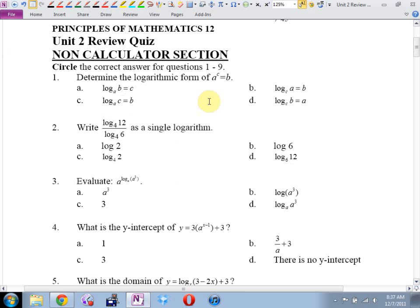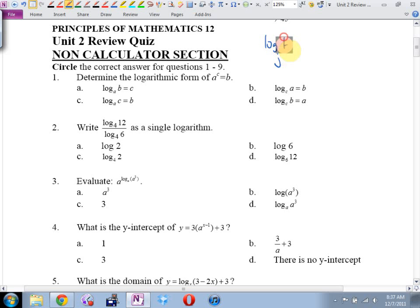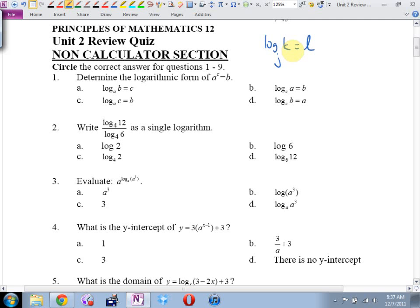I guarantee number one is going to be on your test. Instead of giving you an exponent, I'll give you a log and say write it as an exponent. You've got to be able to go from log to exponent to log to exponent, back and forth, almost in your sleep. That needs to be a free mark. If you give me log base j of k equals l, and I say what to the power of what equals what, and you can't instantly go j to the l equals k, honestly, you're not passing the test.